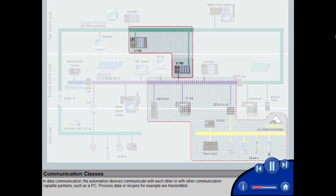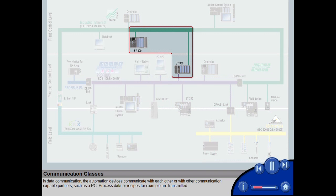In data communication, the automation devices communicate with each other or with other communication-capable partners, such as a PC. Process data, or recipes for example, are transmitted.